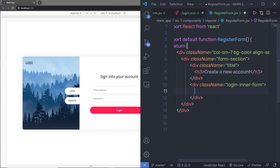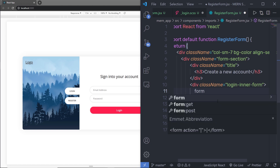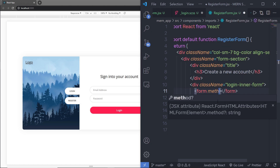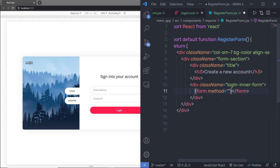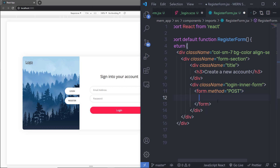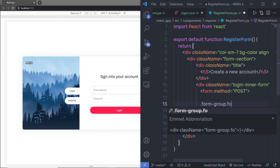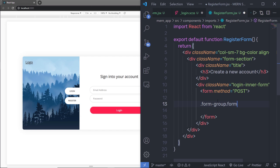Inside loginInnerForm, I'm going to create a form element. I'll remove the action attribute and add a method attribute set to post. Inside this form, I'll add a div with the classes formGroup and formBox.